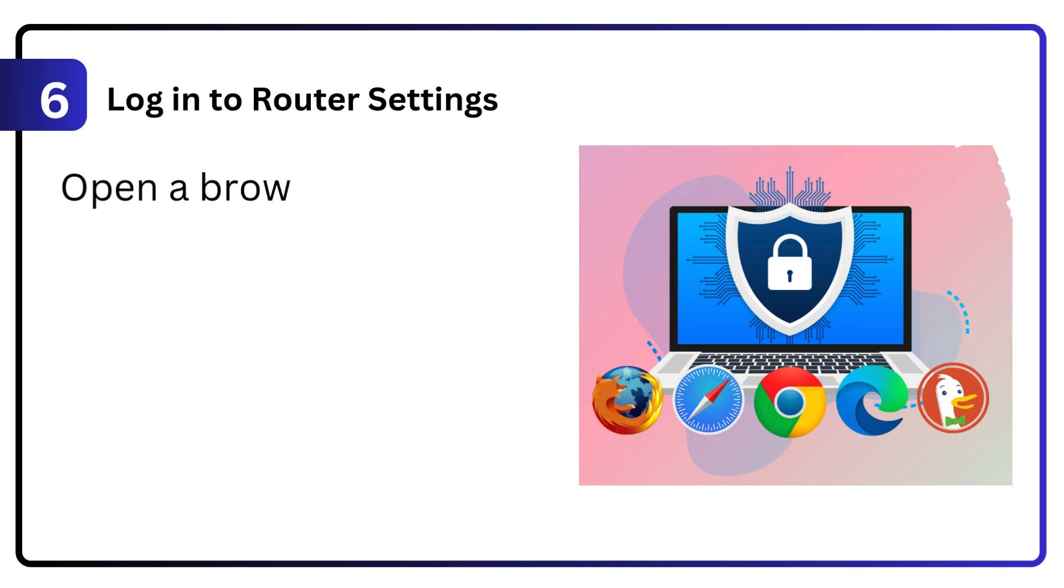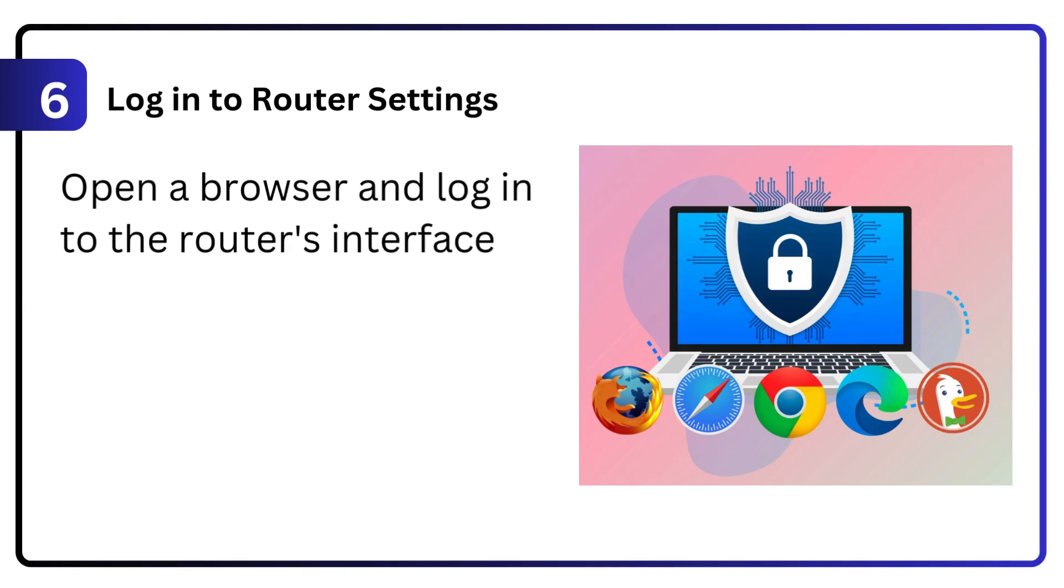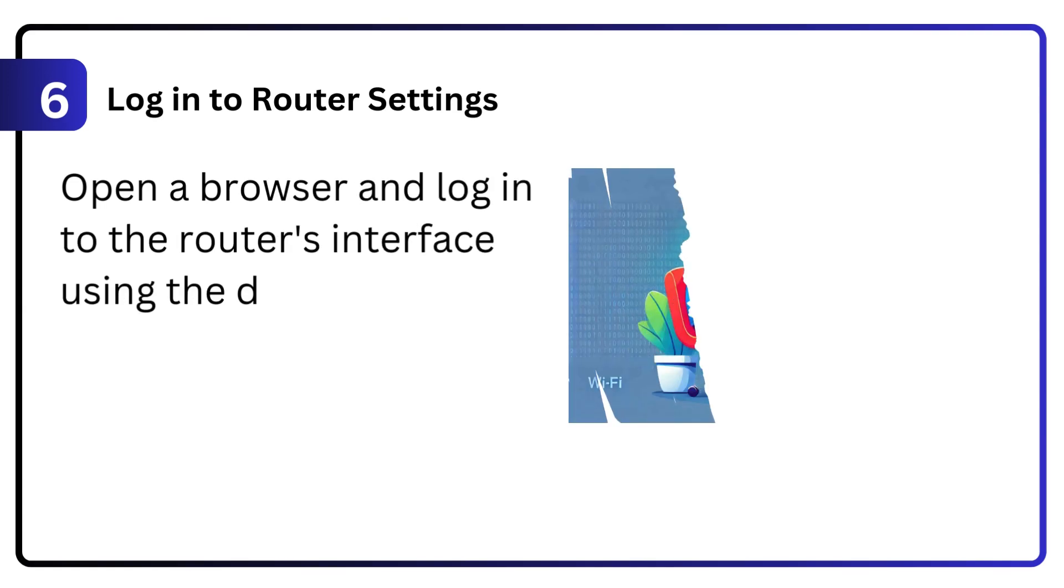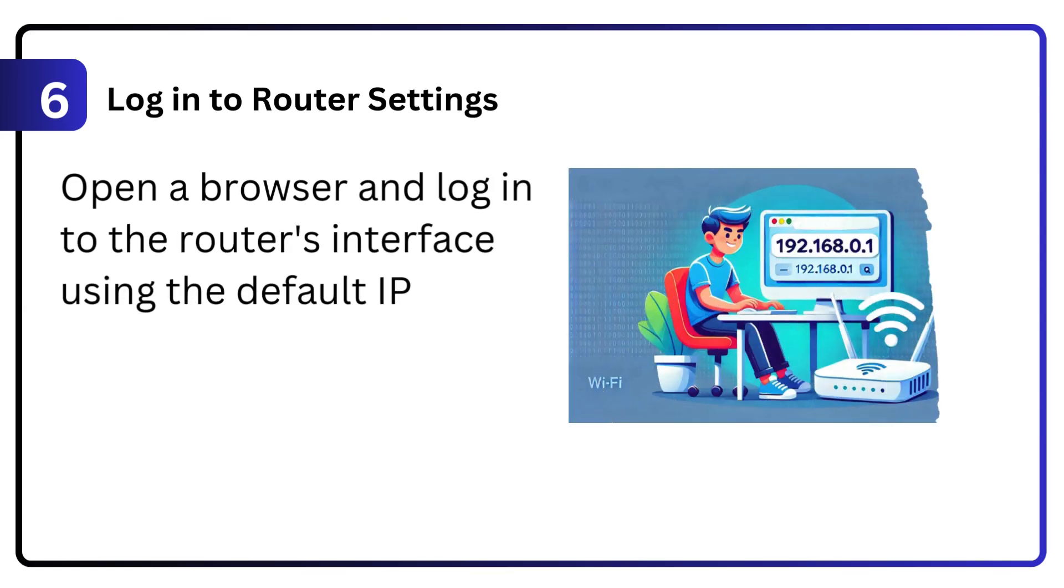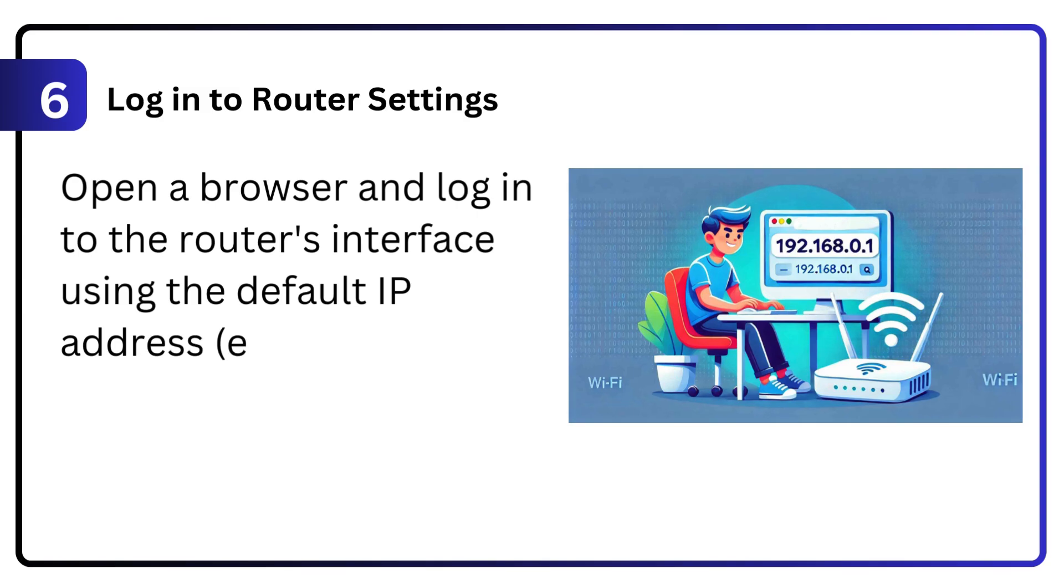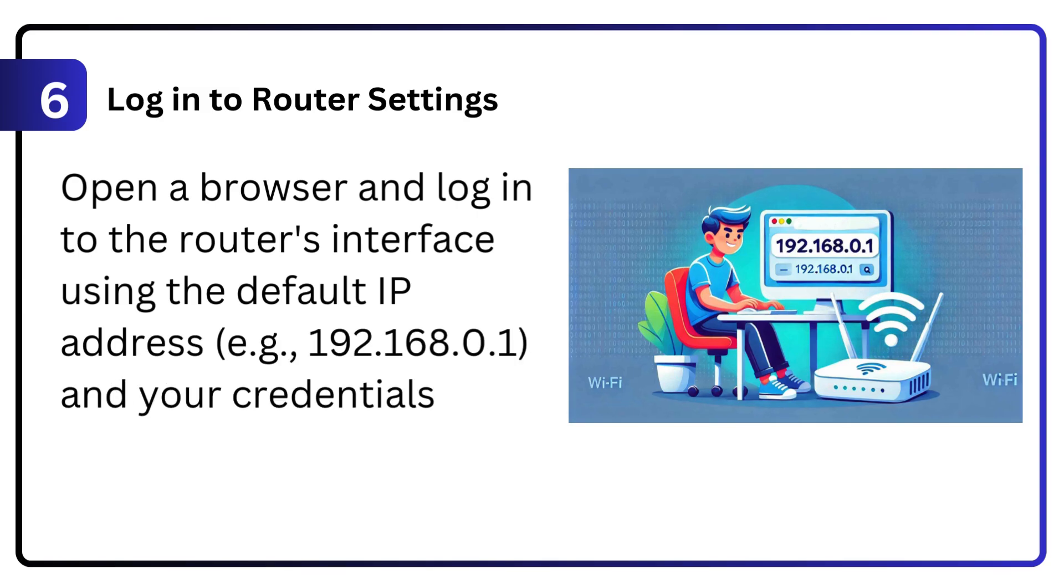6. Log into router settings. Open a browser and log into the router's interface using the default IP address, e.g., 192.168.0.1, and your credentials.